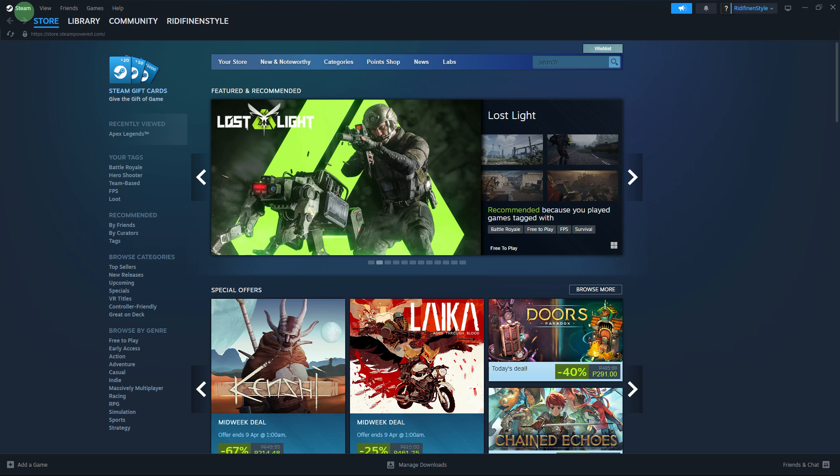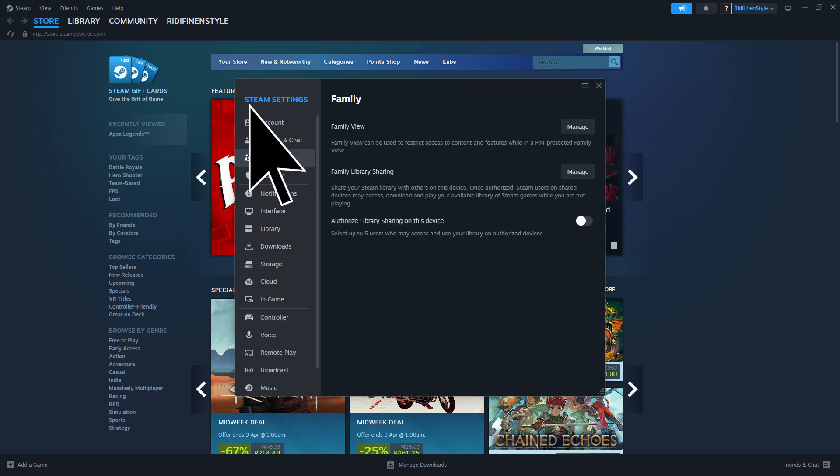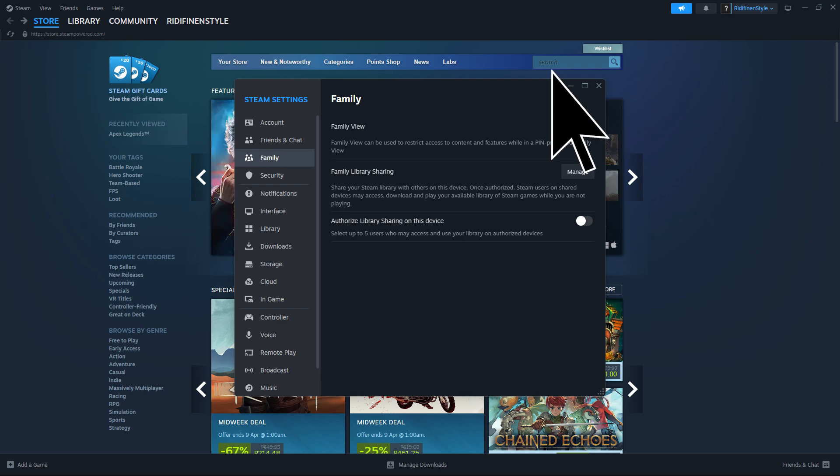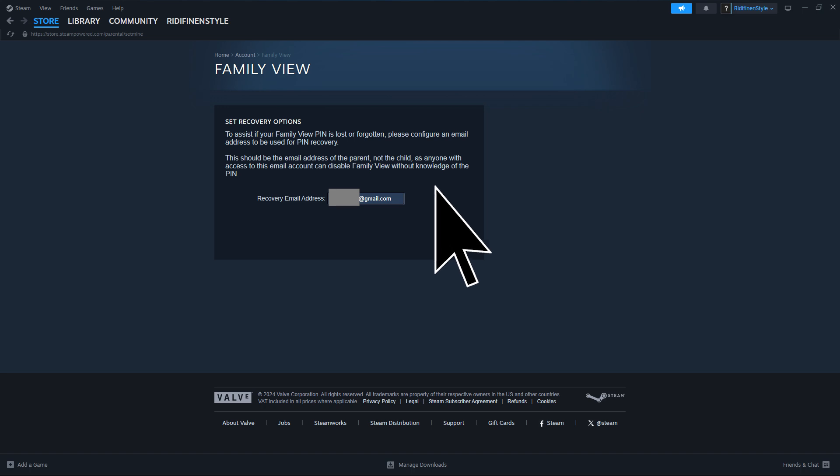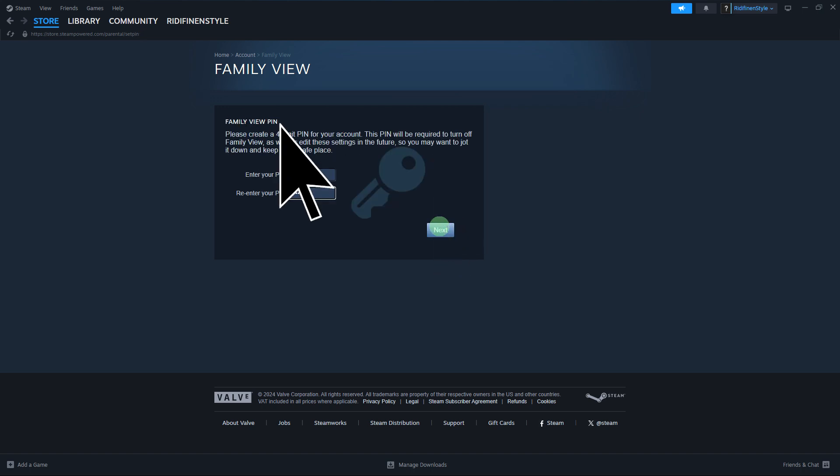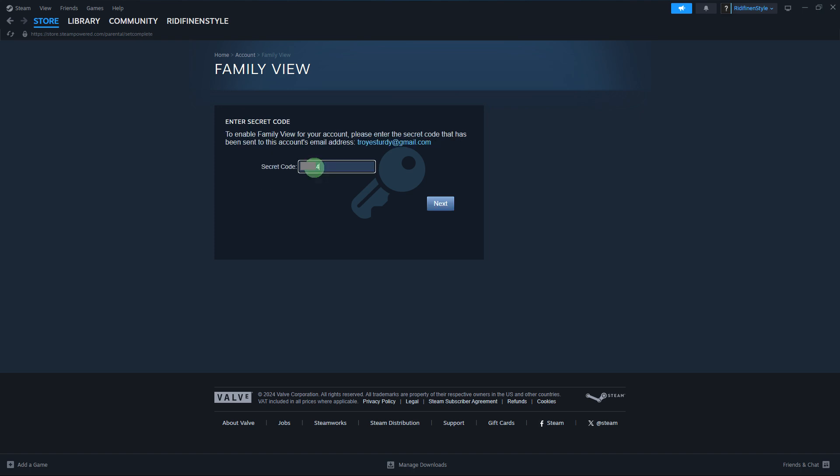Firstly, the owner of the Steam account must enable family sharing in their account settings. This is done by going to Steam, Settings, Family, and then authorizing the device or accounts that will have access to their library.